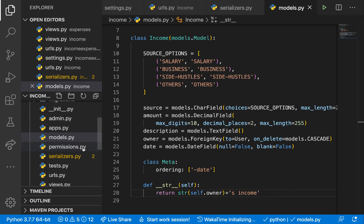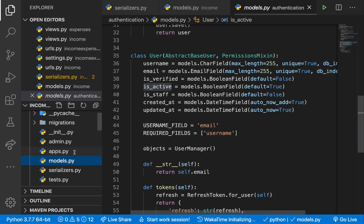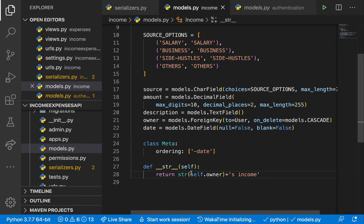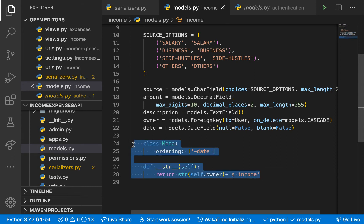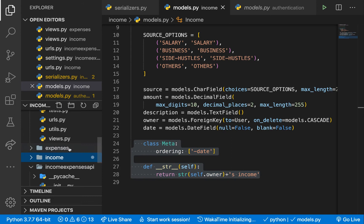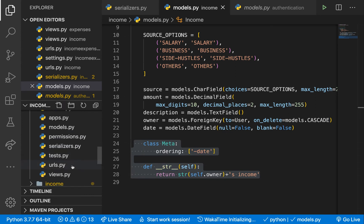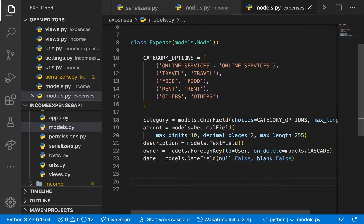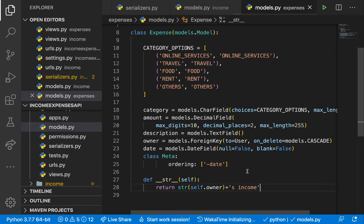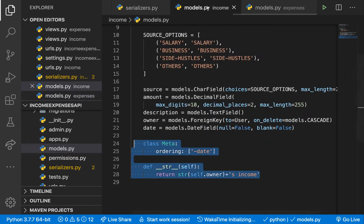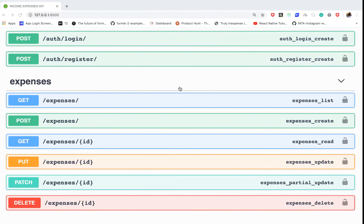Let's verify the authentication models.py — you can see the __str__ there returns the email, so it will produce something like john@gmail.com income, which is handy when debugging or viewing instances in the admin. I'll apply the same __str__ setup to the expenses model as well.